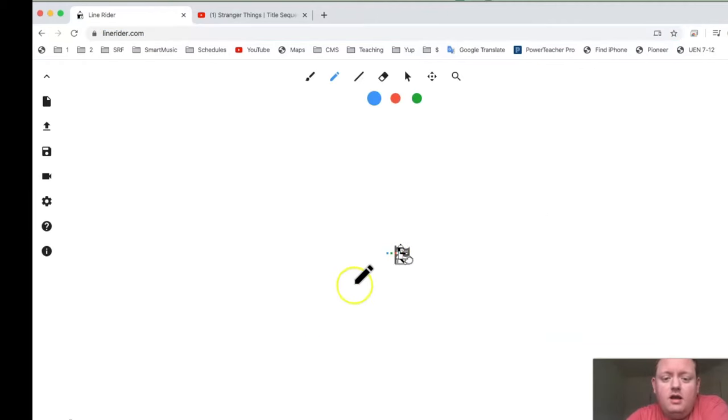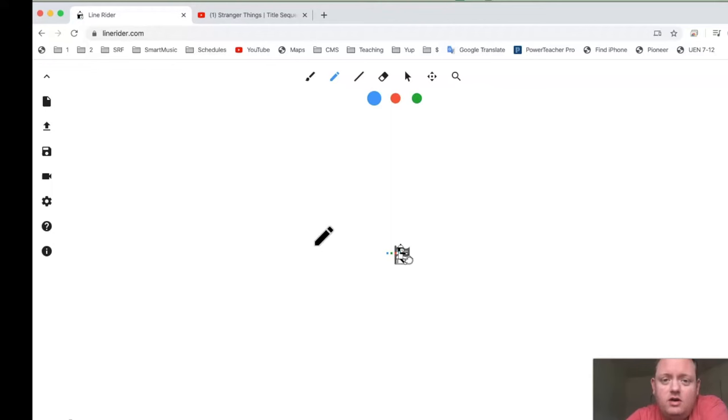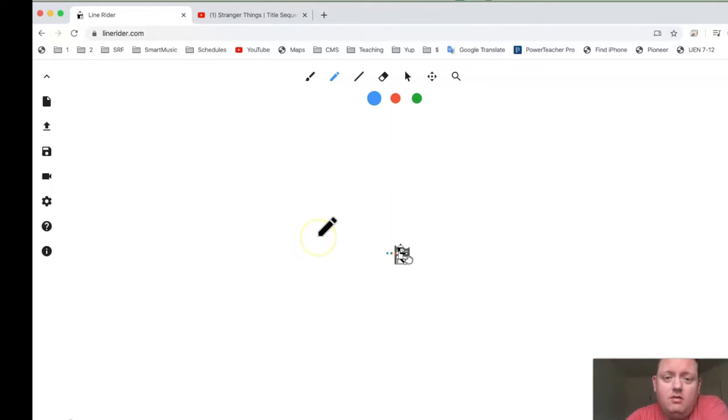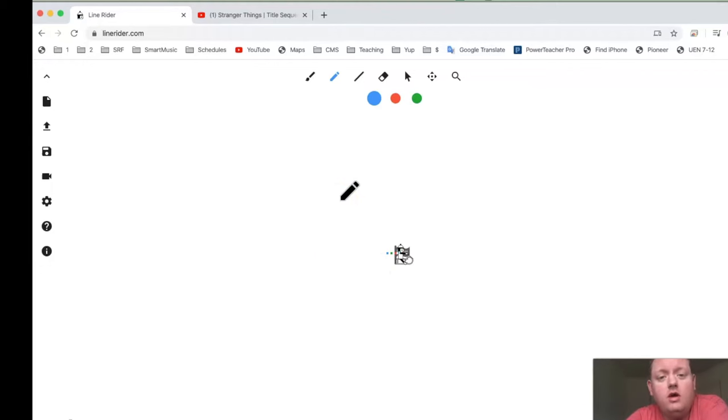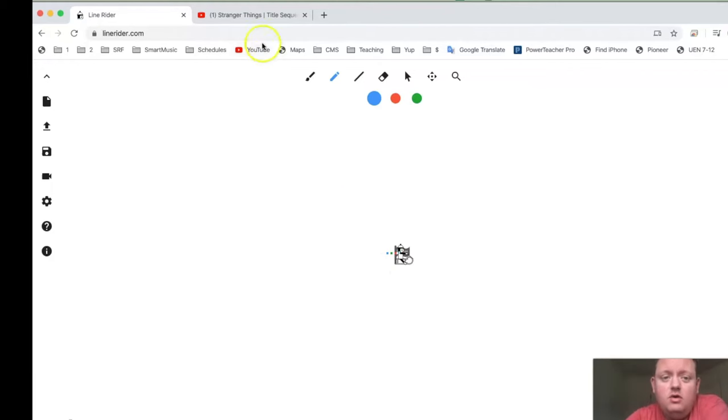And here is where you can draw your course. Now, to make this sync up with music, what you need to do is get an MP3 and upload it into the Line Rider. You should just use an MP3 that you already own. If you don't have any access to MP3s, what you could do is download one from YouTube.